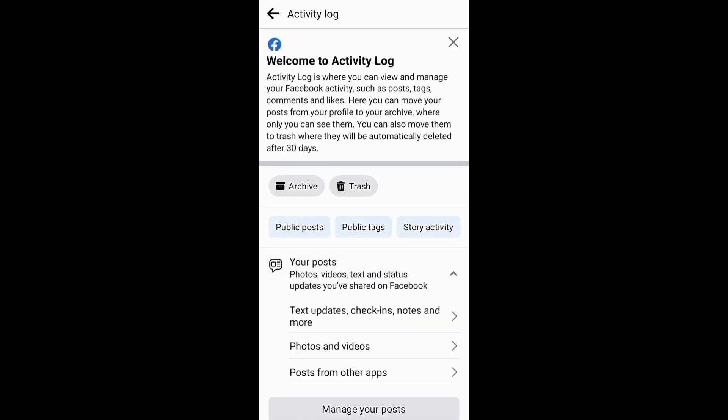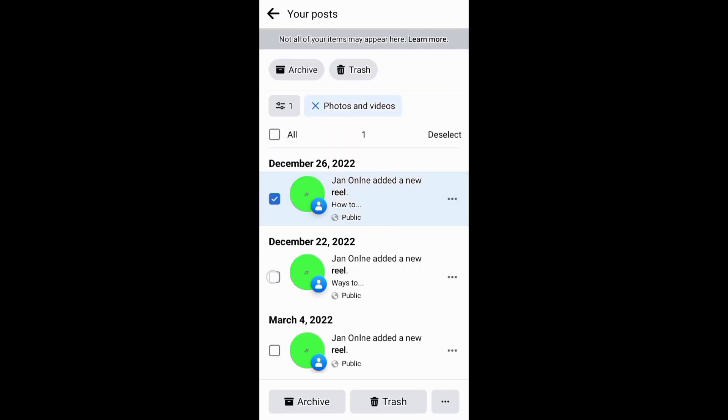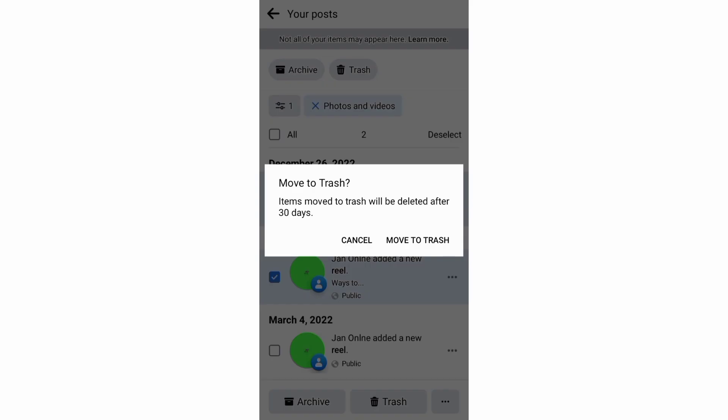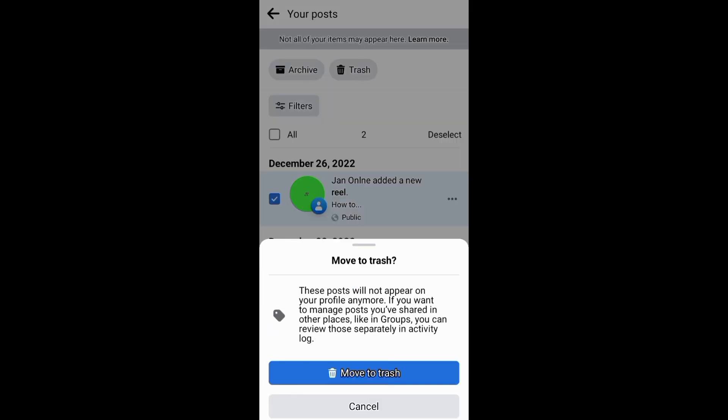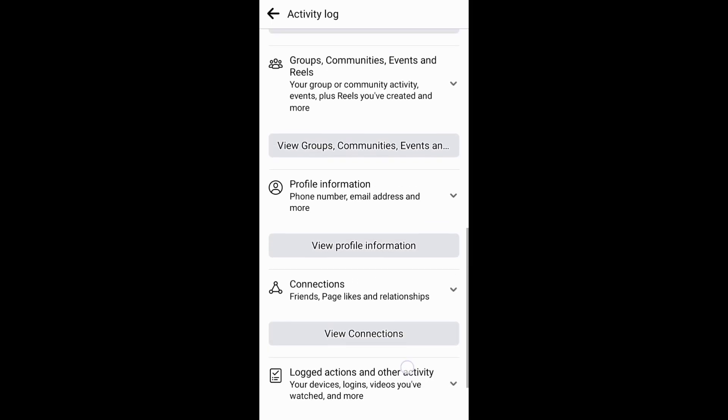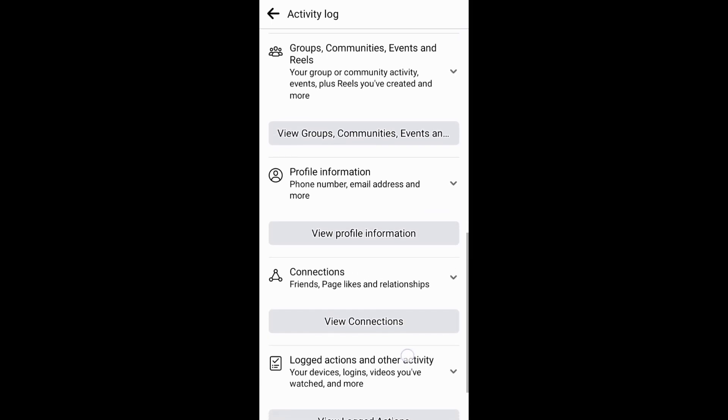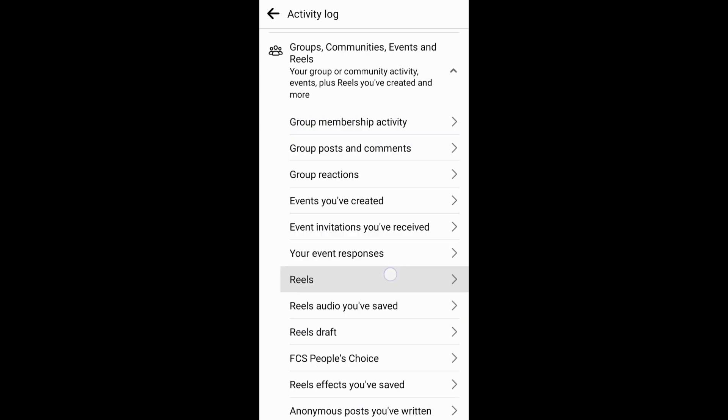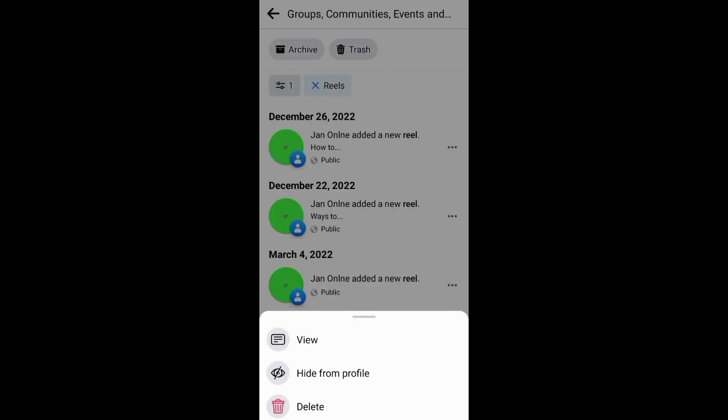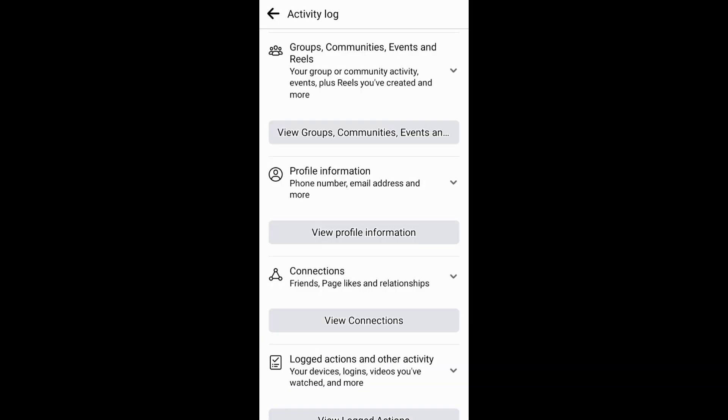On the activity log, you can go to your posts and then delete the reels under photos and videos or under manage your posts. You can also scroll down to groups, communities, events and reels, and then delete your reels under reels or under viewing groups, communities, events and reels.